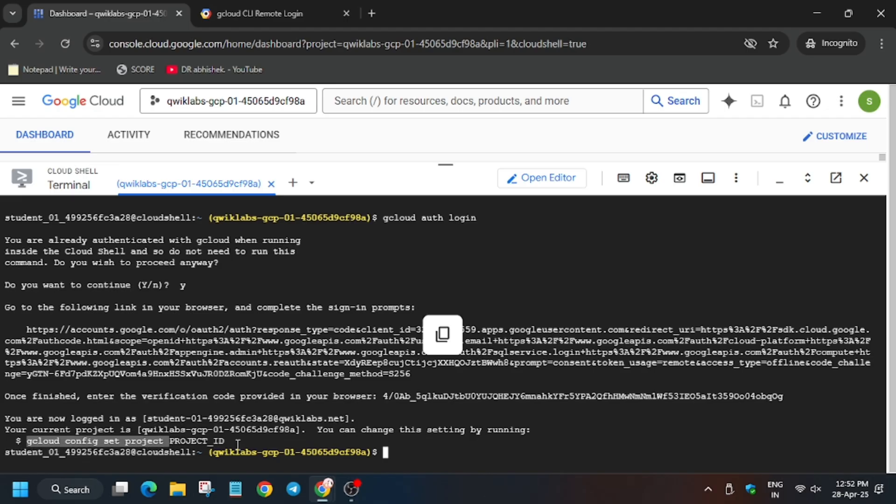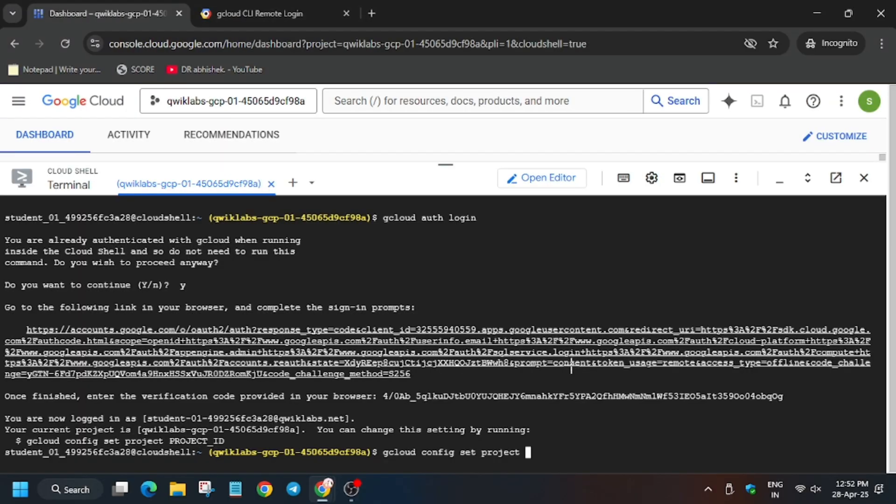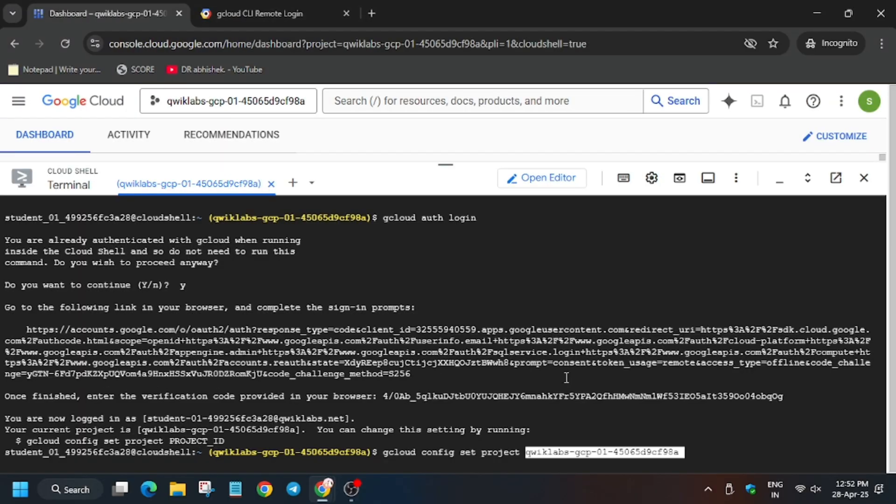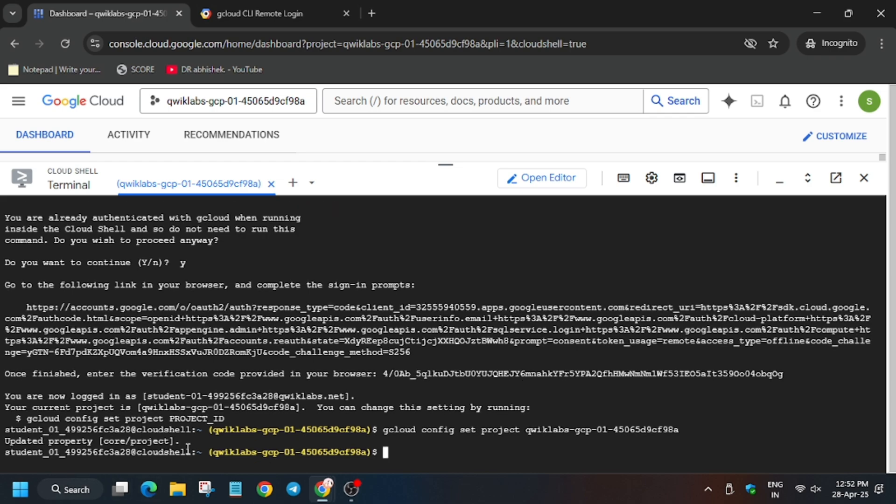For that, copy here like this. Make sure to copy the extra space before the project ID value. So from here on the lab instruction, copy the project ID and hit enter. And that's the way we have to complete this lab in case you face error.